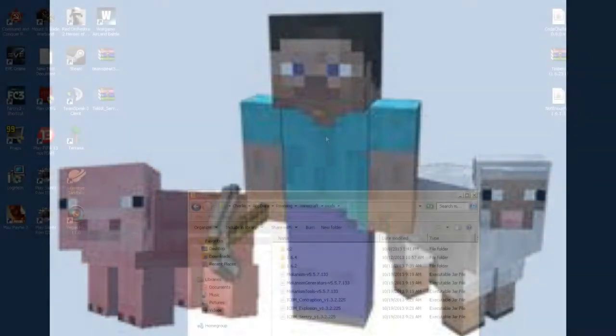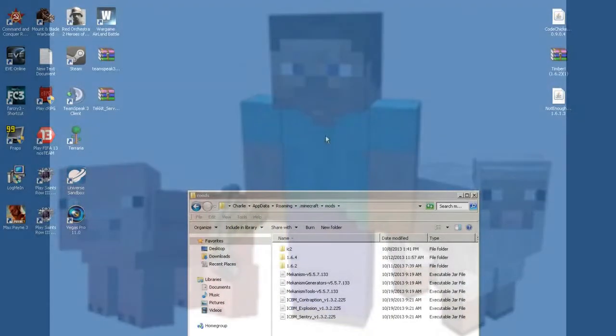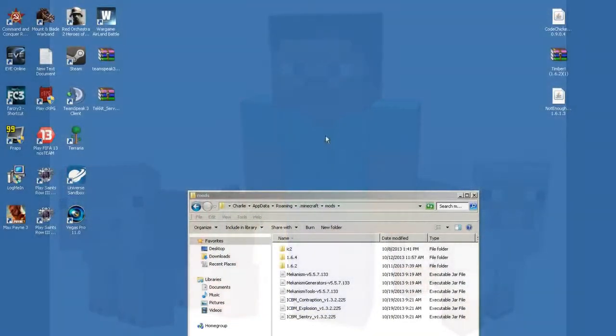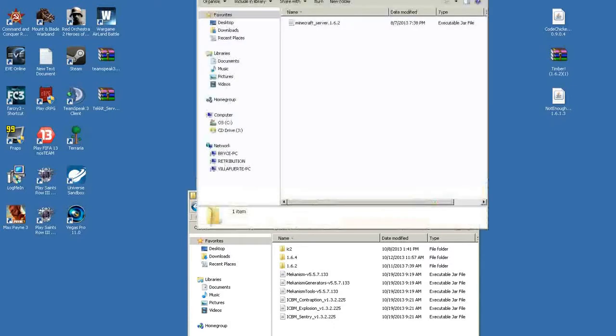What's up guys, this is Volden here again. This time around I'm going to show you how to make a server with ICBM so you can play with all your friends and blow stuff up. I'm going to make it for 1.6.2, but when 1.6.4 comes out I'll just update the mods.